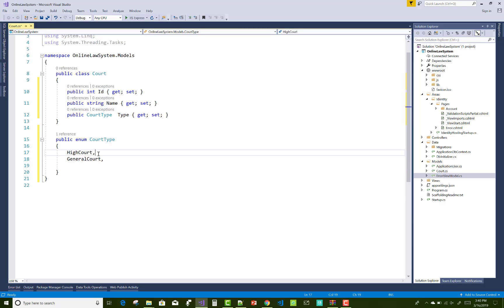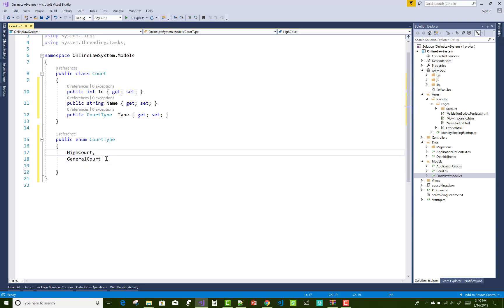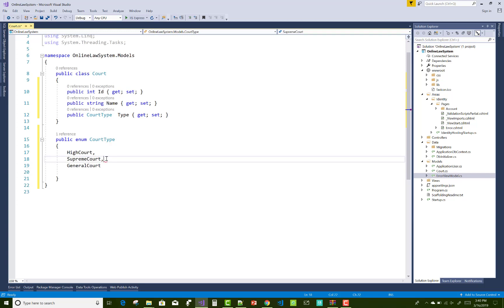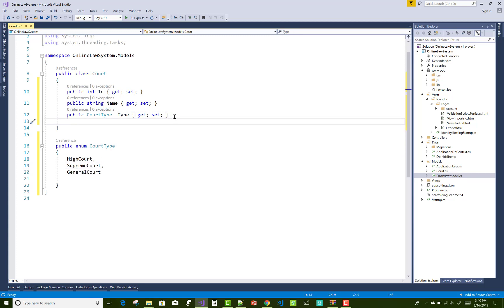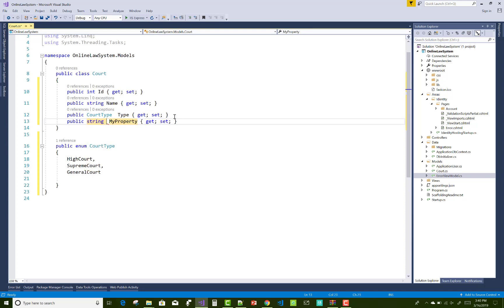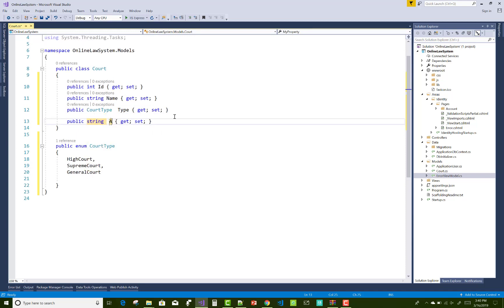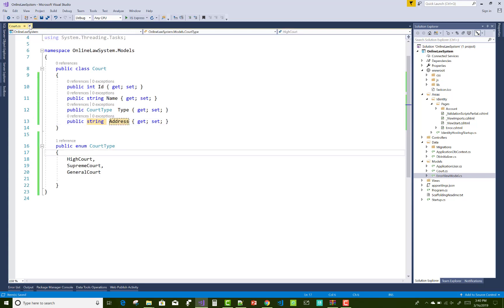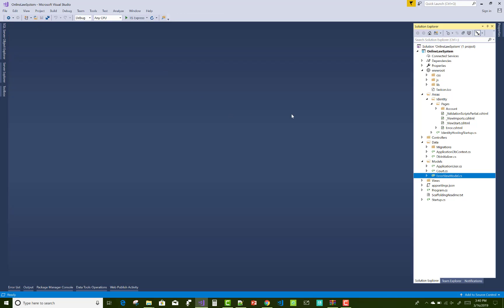So high court, Supreme Court, and the last one is the general court. Actually the first thing is the general court, and after that high court and the Supreme Court. The properties are integer, string, and address, and the last one is the court address. Now save this thing.